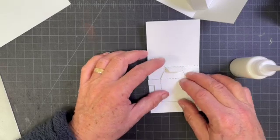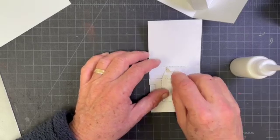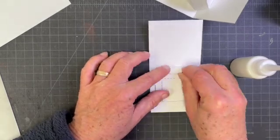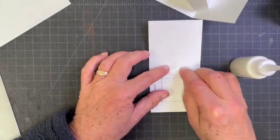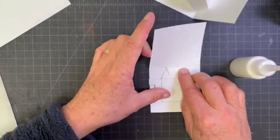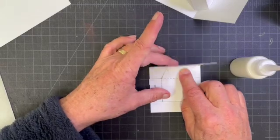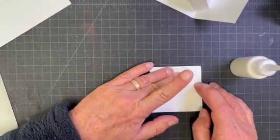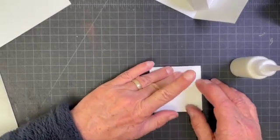You want to try to make all these folds parallel. So sometimes they're a little bit off. I just force the paper. There you go, close to parallel. And then glue that in place.